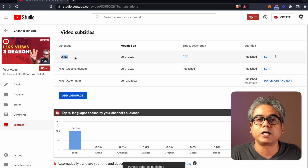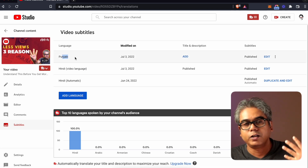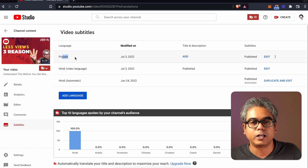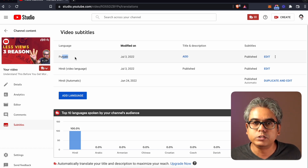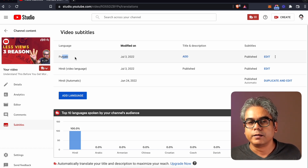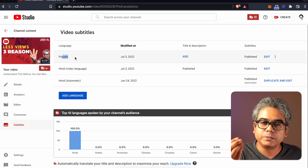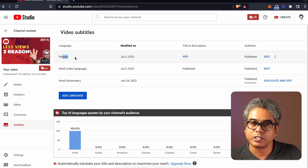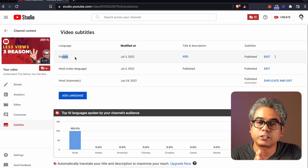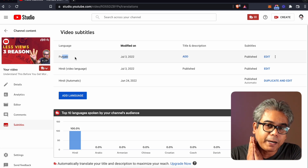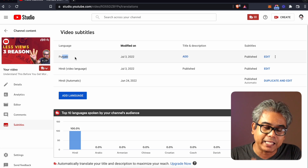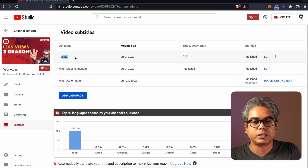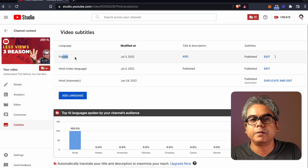Now you can add Hindi, Kannada, Malayalam, Gujarati, Bengali — you can add anything. In just 5 minutes you can add 10 to 15 languages. You don't need any third party tool. You don't need to spend money. You don't need anything — just do it right here.